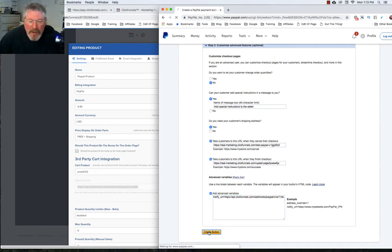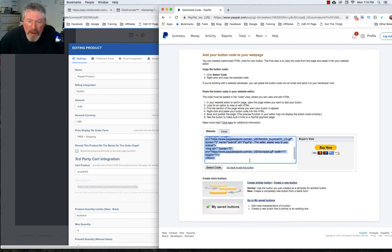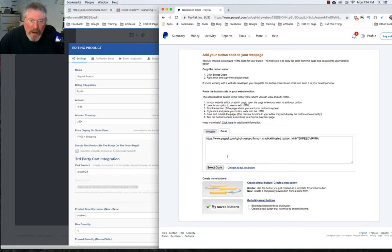Now let's click on create the button. You get two different snippets of code. One is if you're going to put it inside of a web page — we'll show you how to do that in a second. And one is if you want to put it into an email, but you can also use it as a link inside of a button. So we're going to set up both of those.